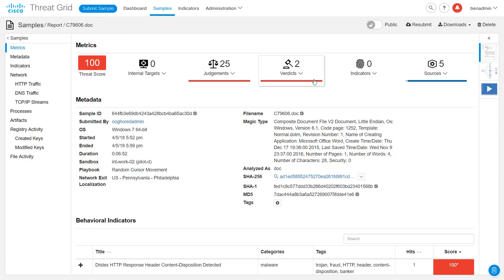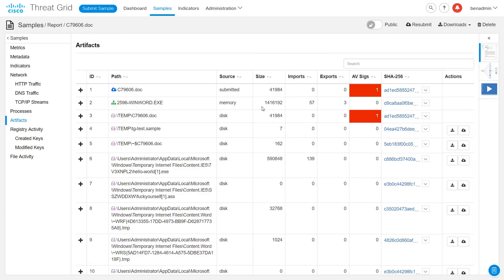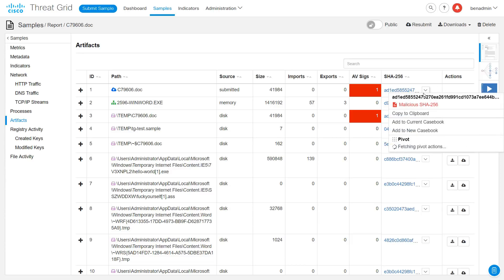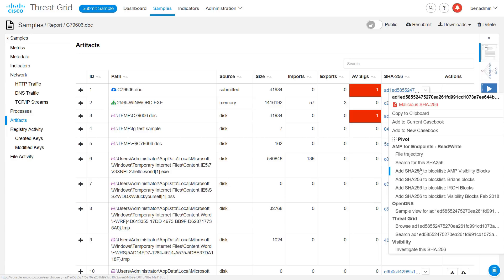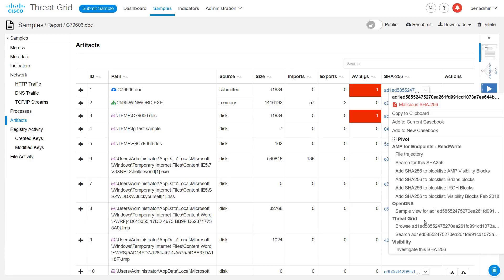These metrics are also available on domain, IP, and artifact pages. You will also notice that all observables, file hashes, etc., have these pivot menus that show you the current disposition of the item and allow you to perform various additional lookups in other tools or take some protective action. For example, blocking a file in AMP for Endpoints or adding a domain to your block list in Umbrella. This is Cisco's Advanced Threat Solutions architecture working together. You will also see an item for Add to Current Casebook and Add to New Casebook, which brings us to our next feature.